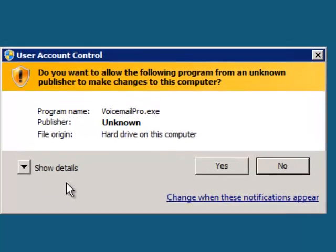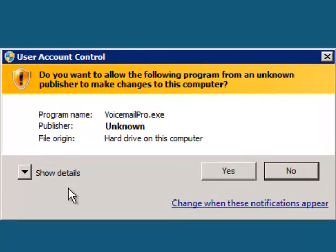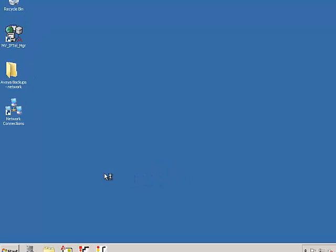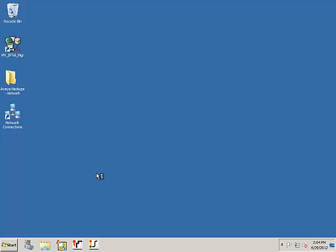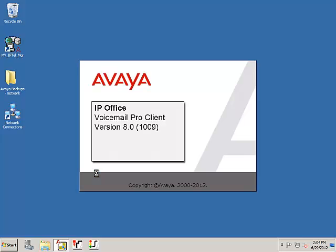If a User Account Control dialog appears, click Yes. The Voicemail Pro Client will open momentarily.